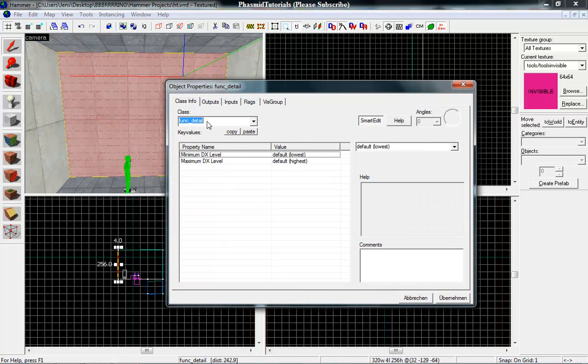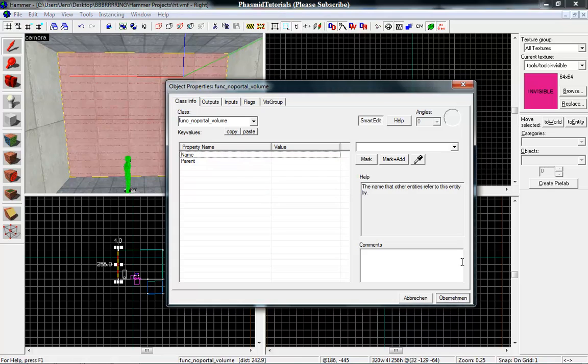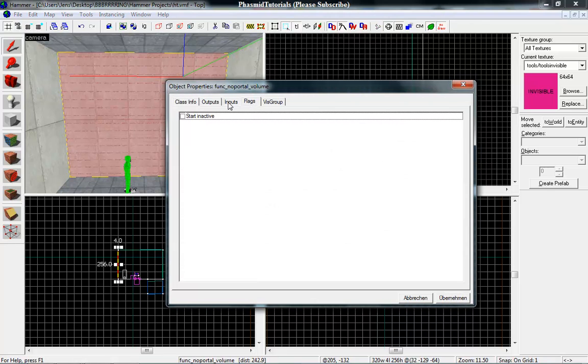Now func_noportal_volume. And that's all you have to do.